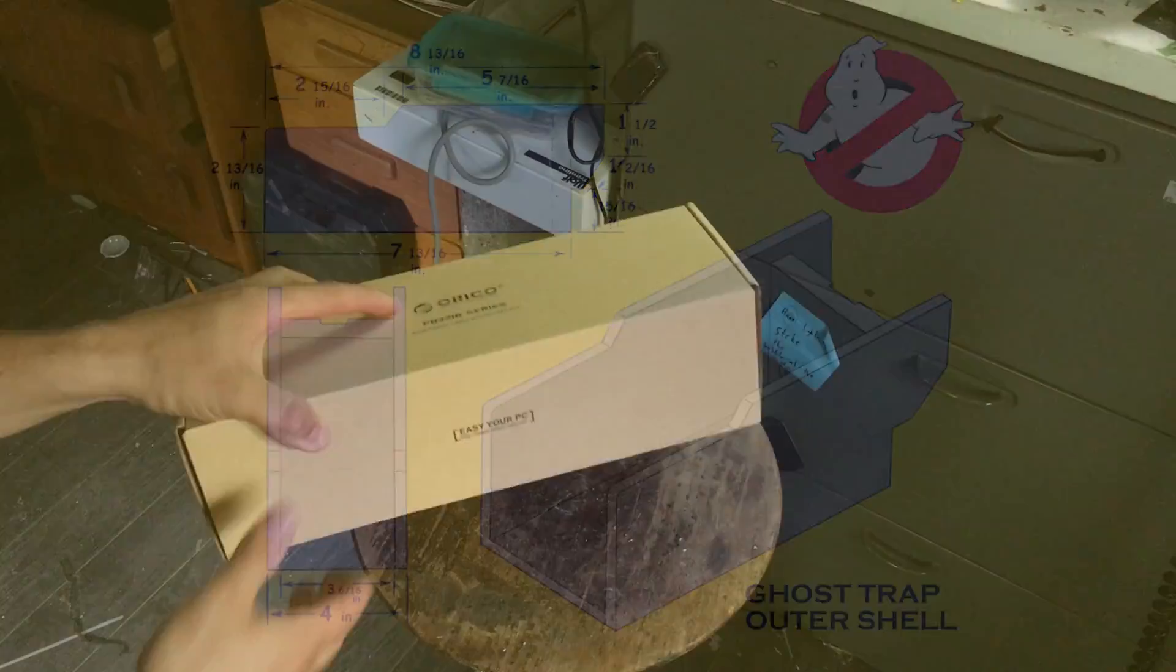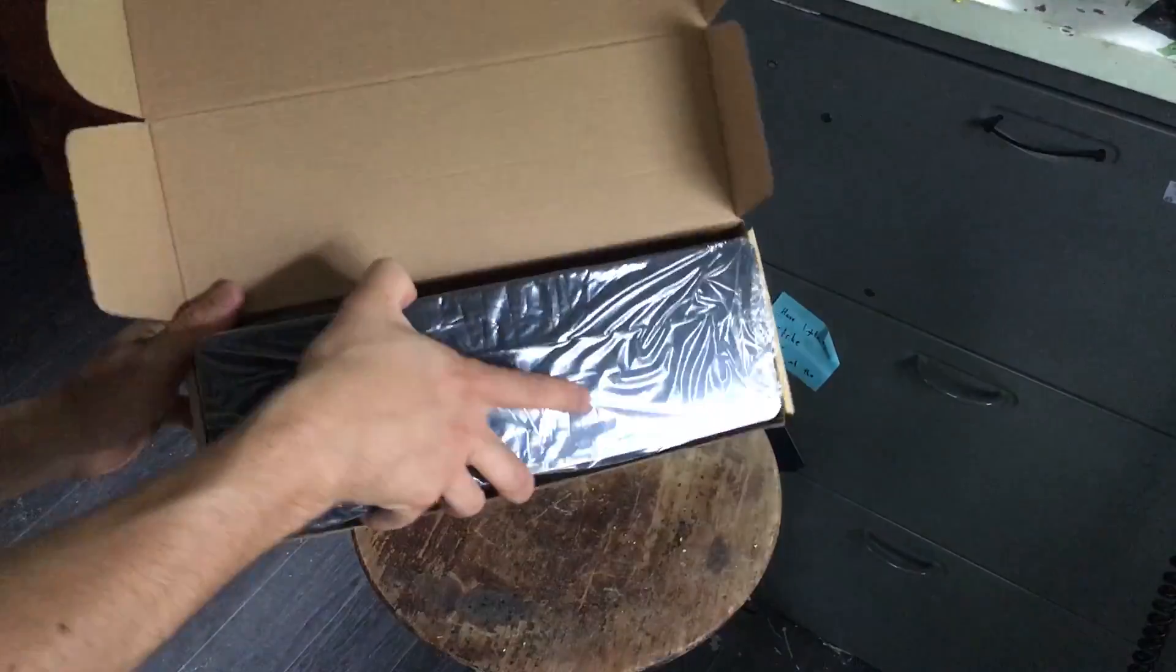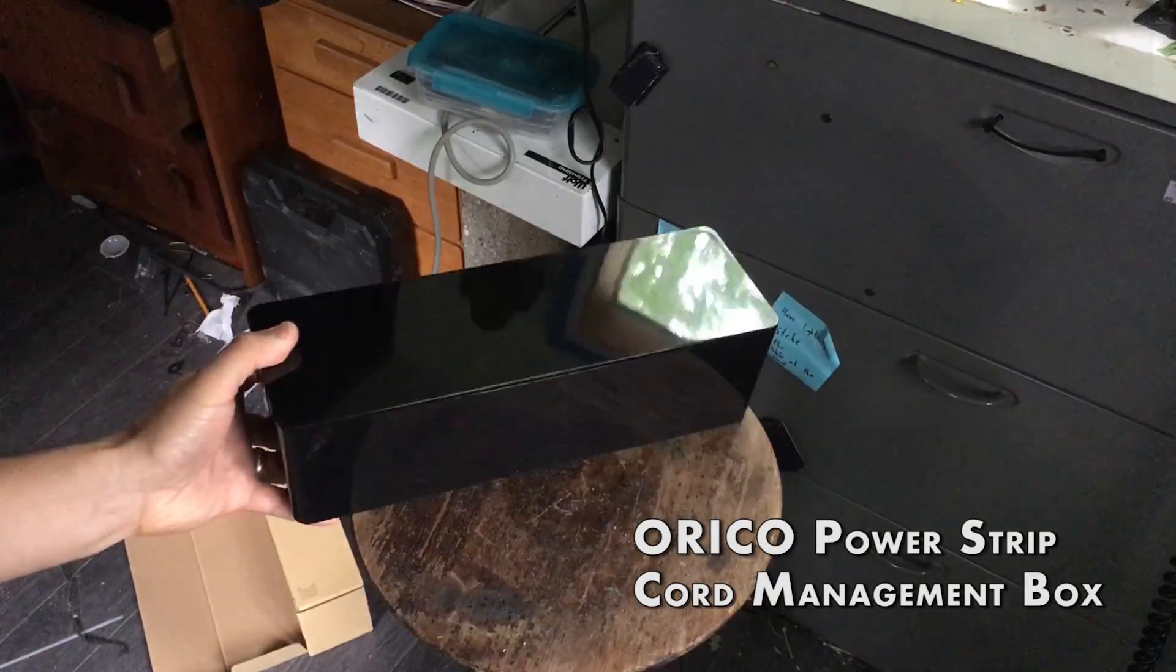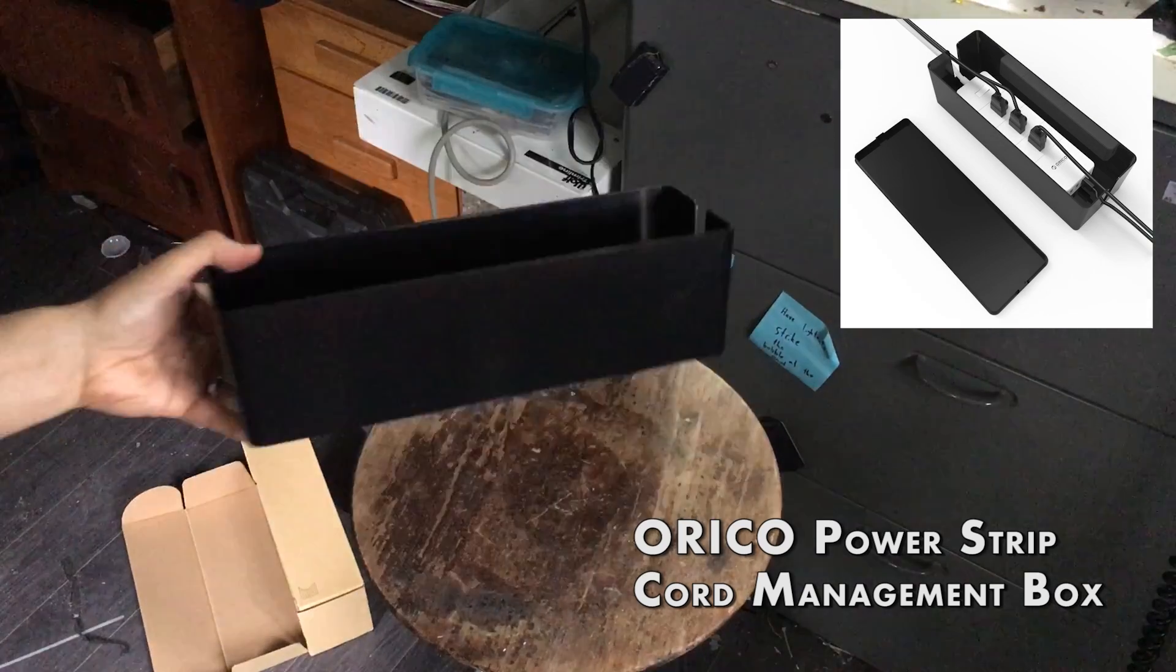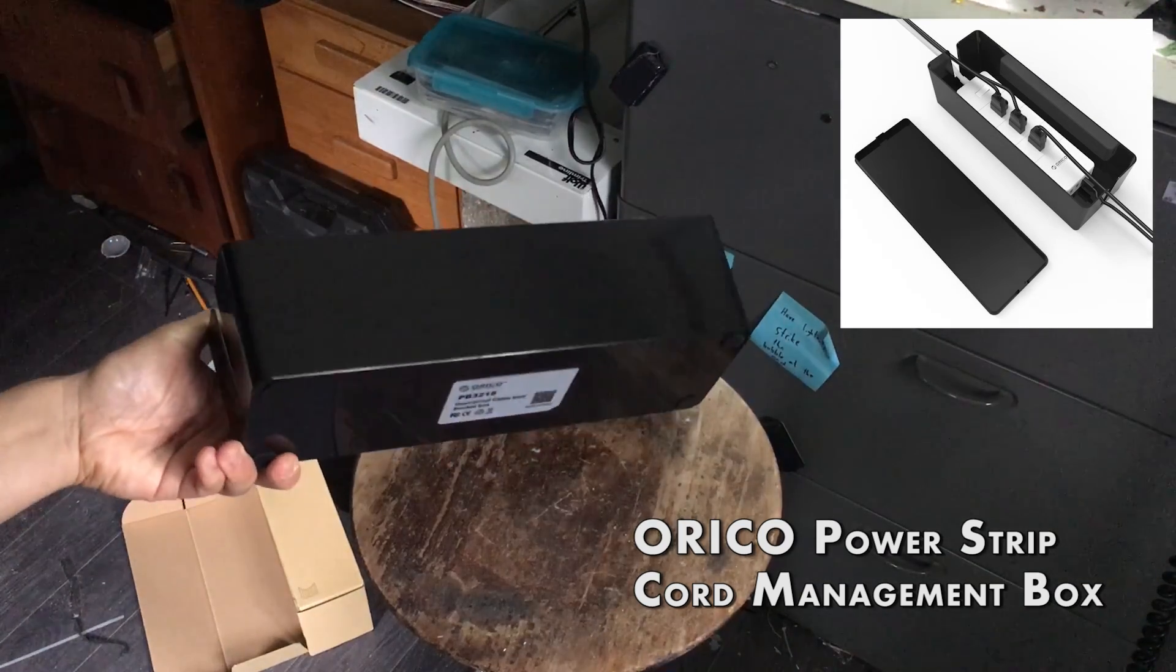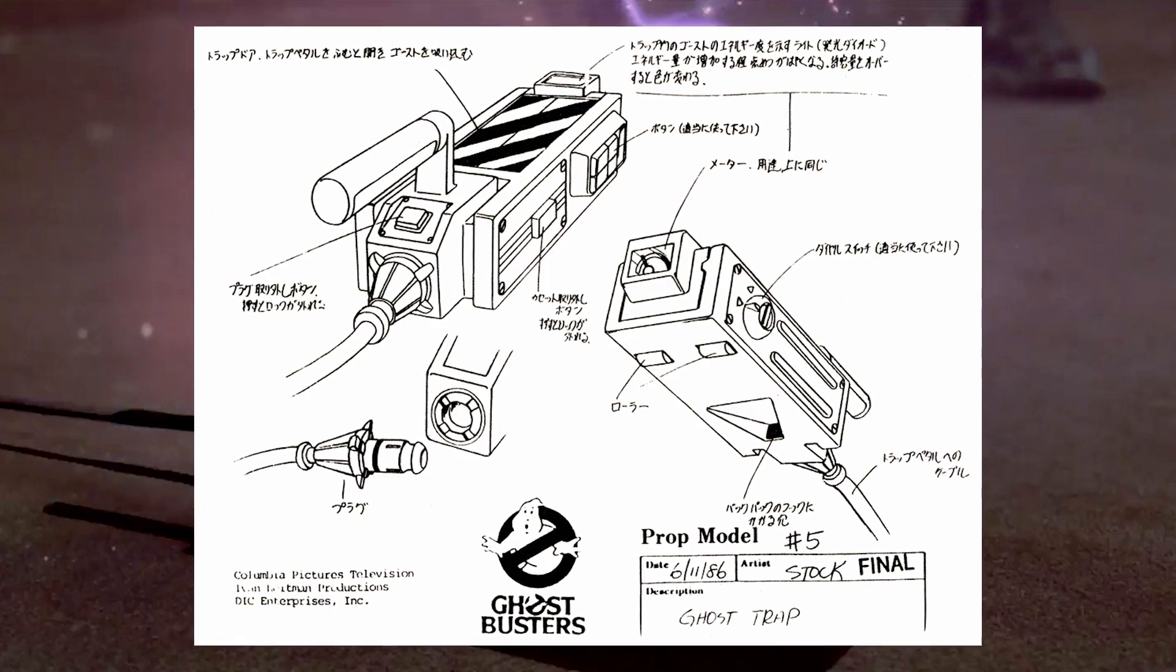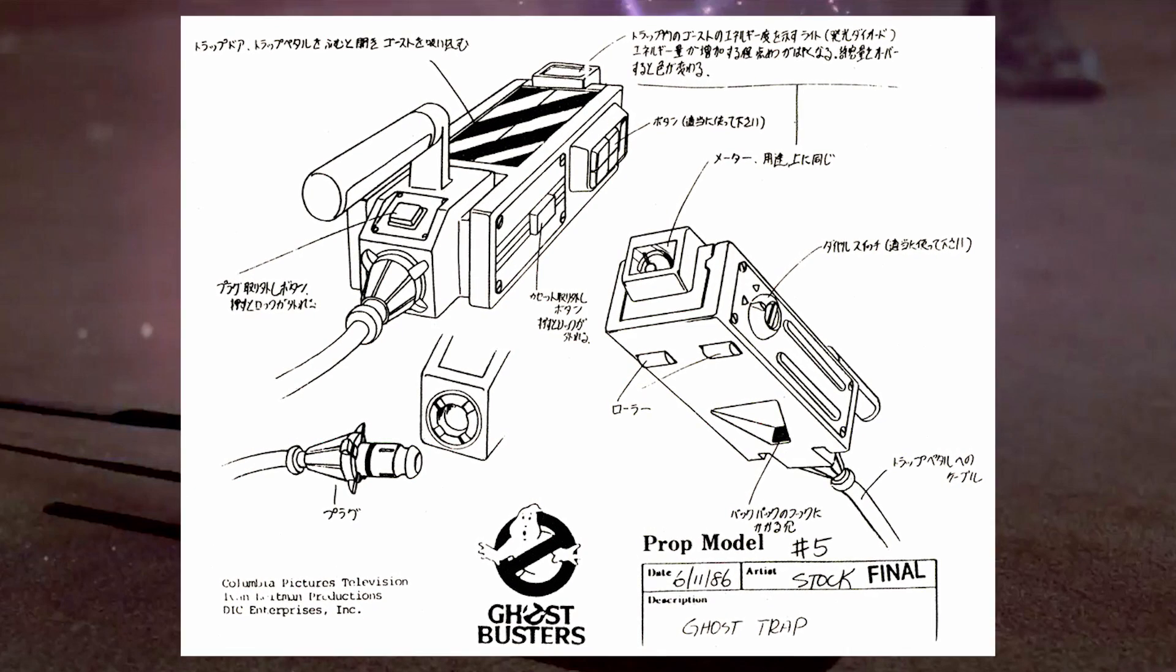Now the first thing you need is your base compartment. What I used was a power strip cord management box. Looking at blueprints of the original Ghostbusters trap, it was very similar in size.